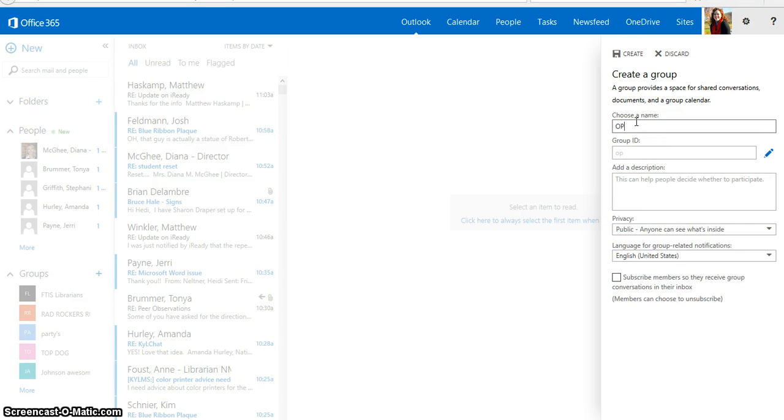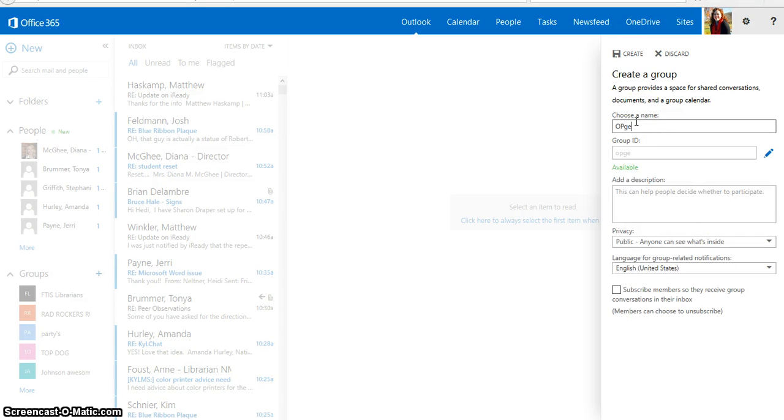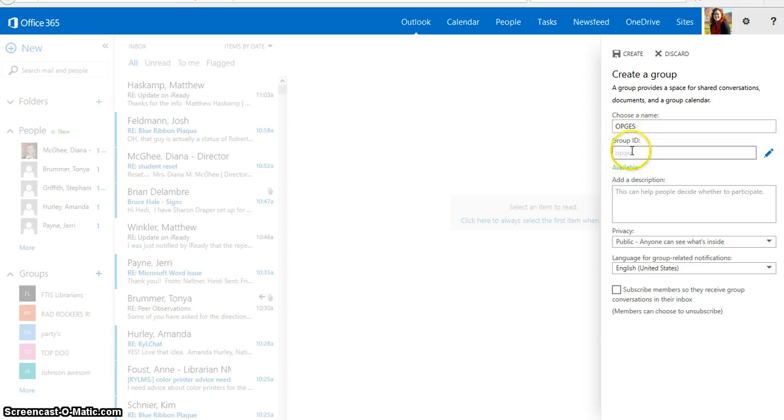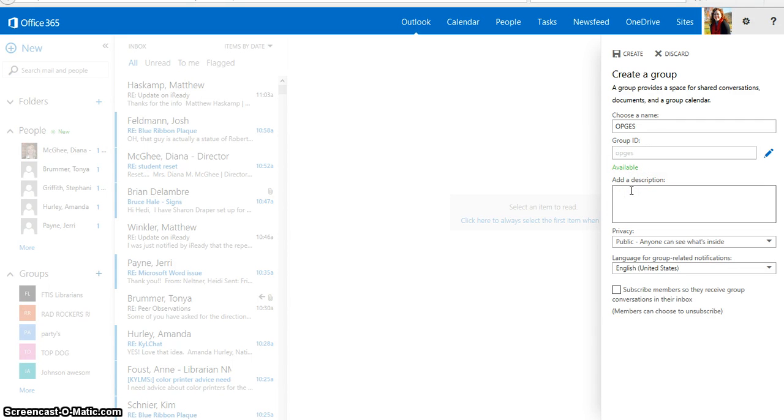If I wanted to create a group, I would type in the name of my group. And the group ID is available, or I can change it if I want. And I would add a description.